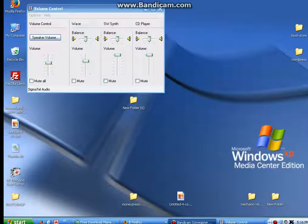Hello YouTubers and information superhighway travelers. Today, in this snippet, we're going to be looking at how to mute and unmute your sound in Windows XP.